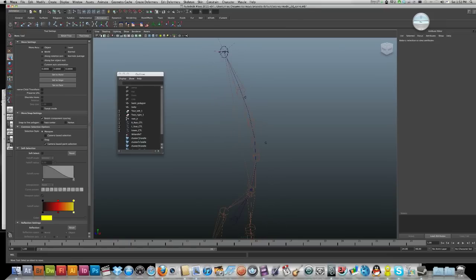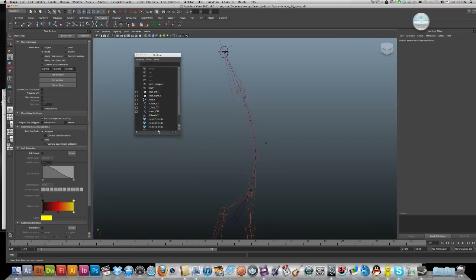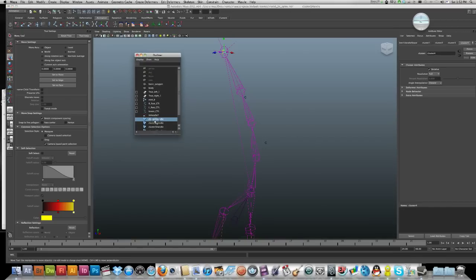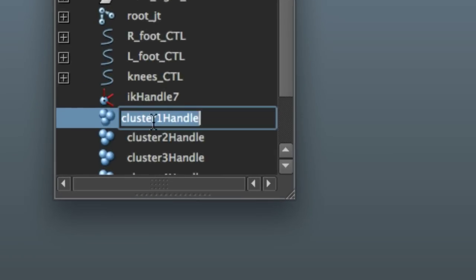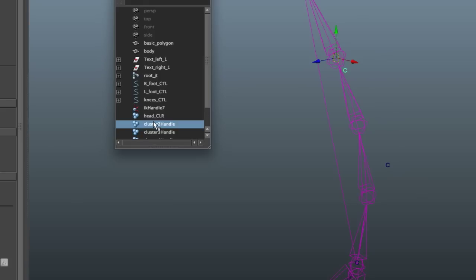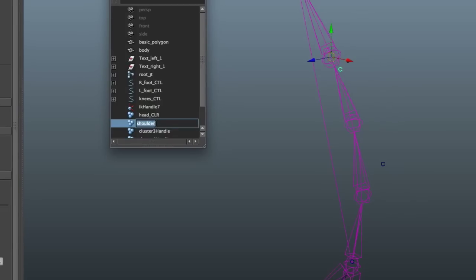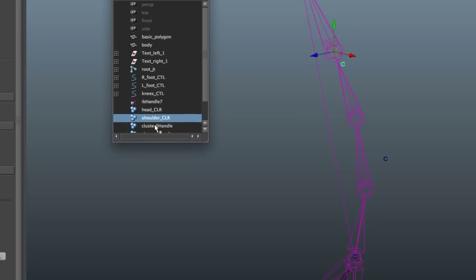I'll just call it head_cluster. I'll call it shoulder_cluster.